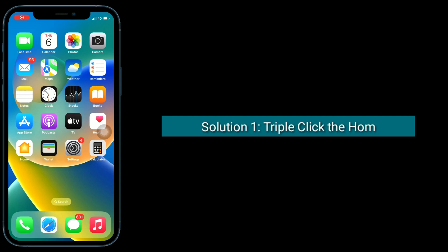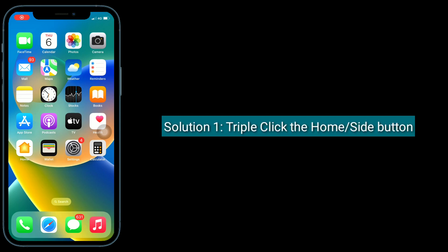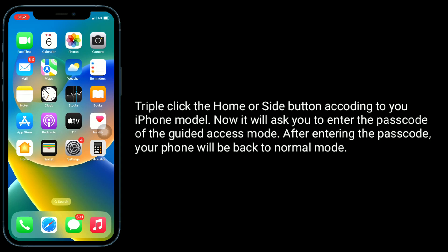The first solution is to triple-click the home or side button according to your iPhone model. It will ask you to enter the passcode of the Guided Access Mode. After entering the passcode, your phone will be back to normal mode.